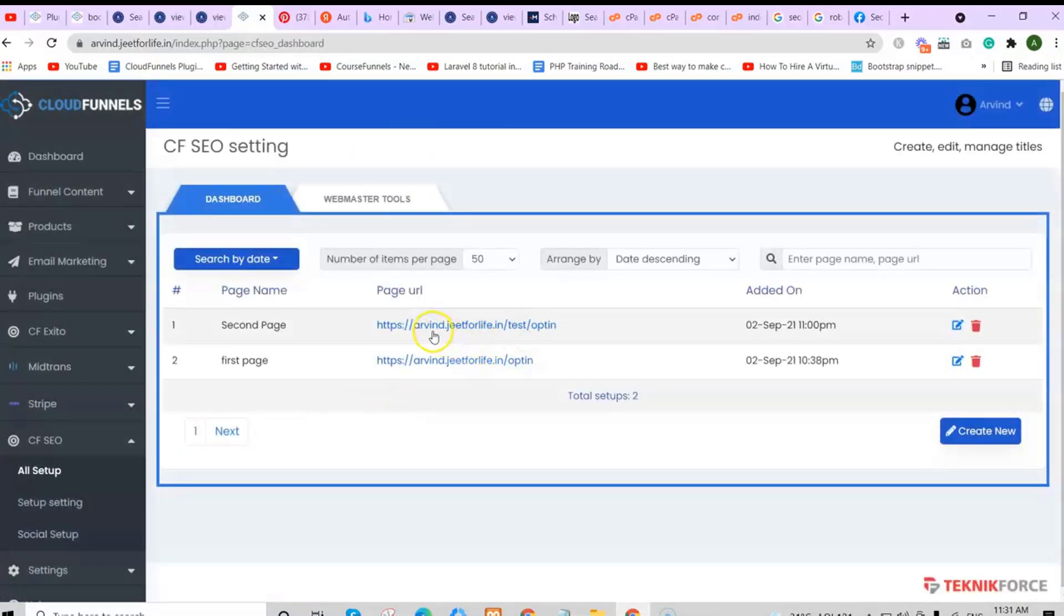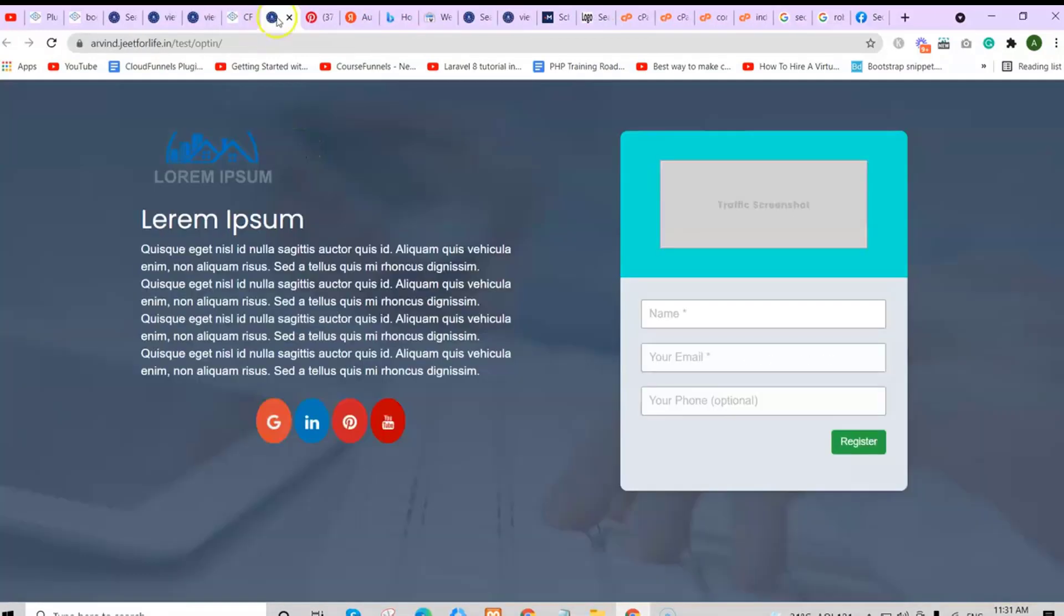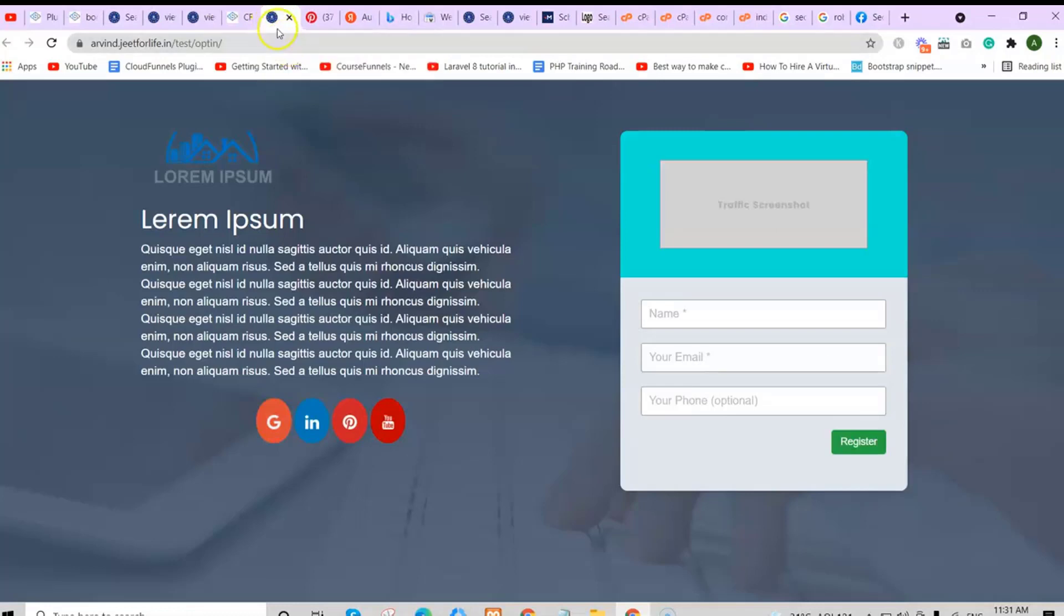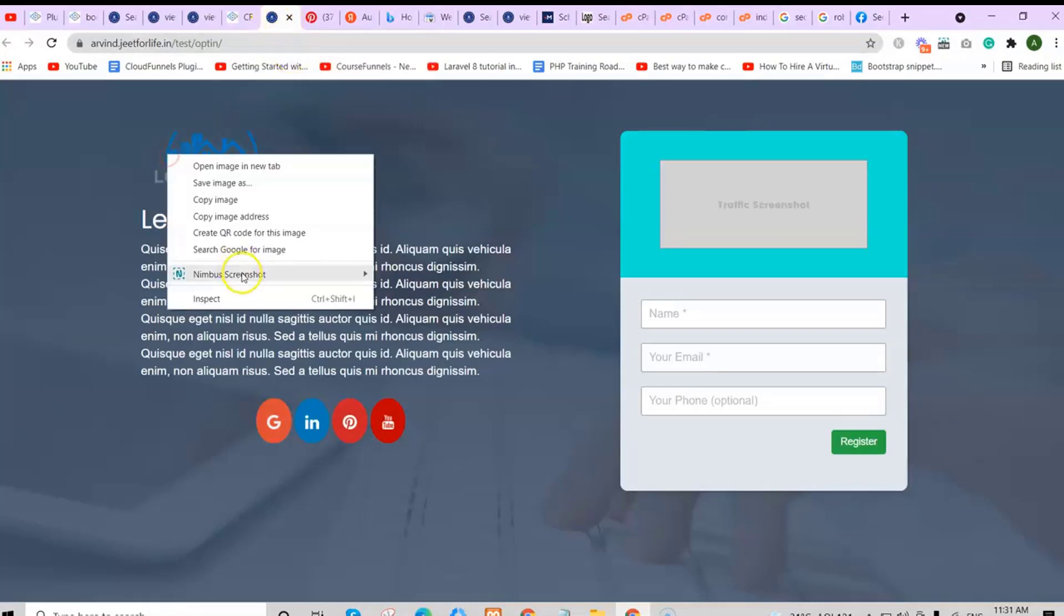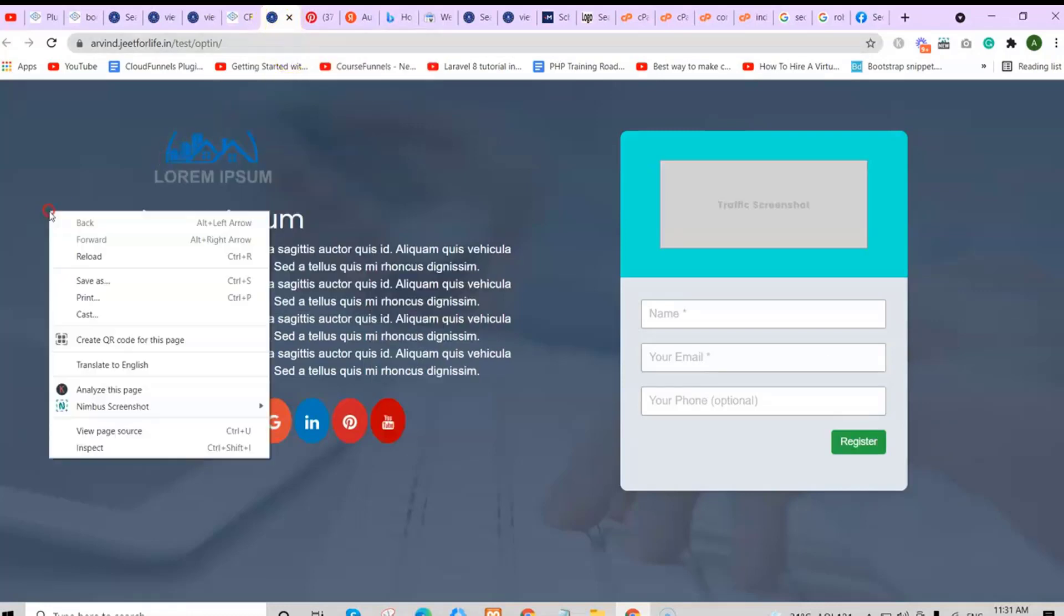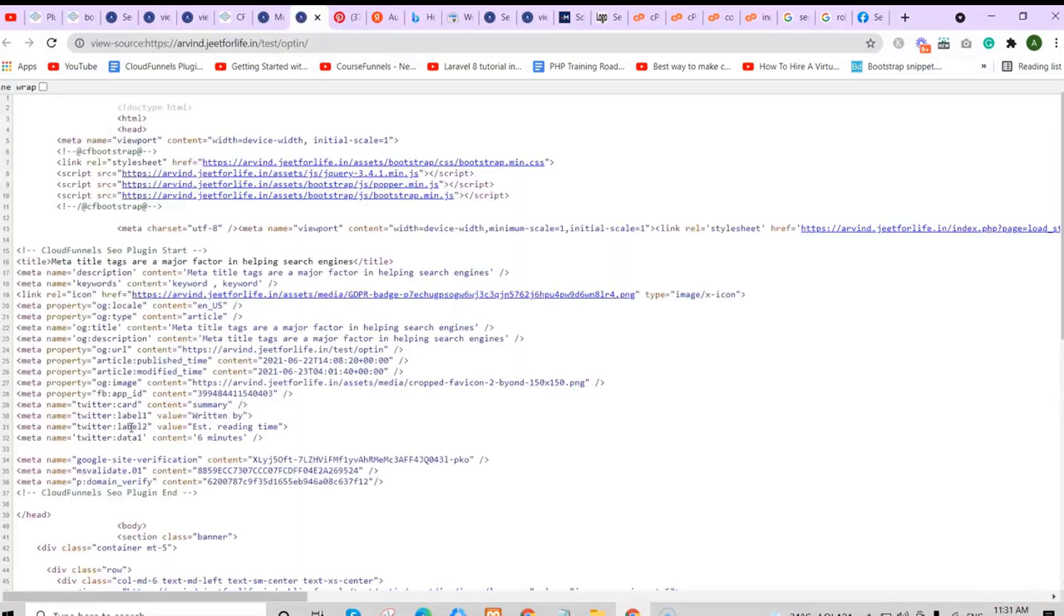Now if you go to your second page, you will still see your icon, the page title. If you view in the page source, you will again see everything.